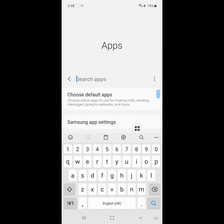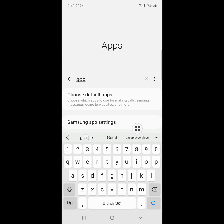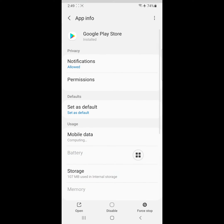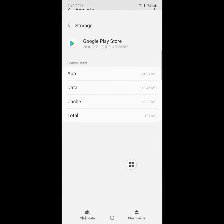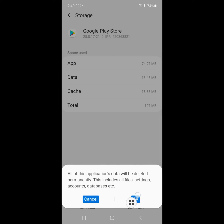Now find Google Play Store, click on Google Play Store, click on Storage, click on Clear data.